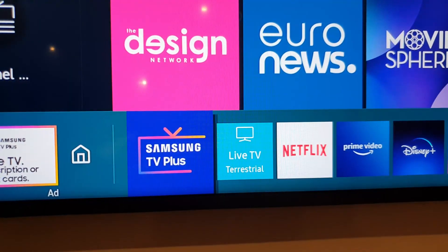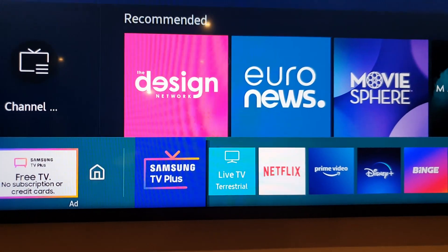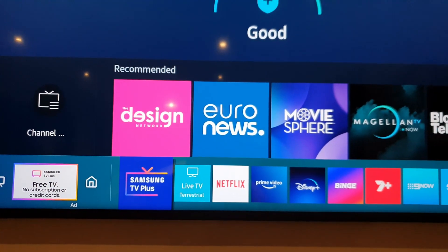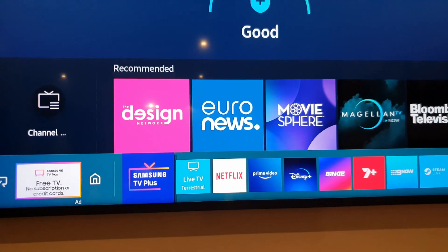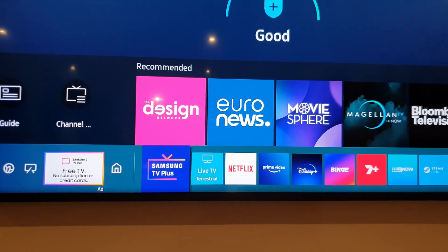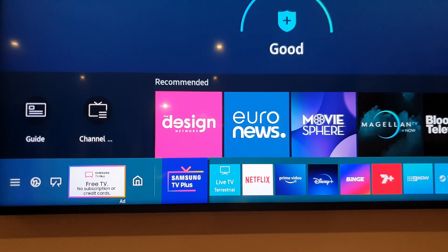Samsung TV+, right? Nobody wants that. Well, maybe some of you do, but I don't. So how do you get rid of it?